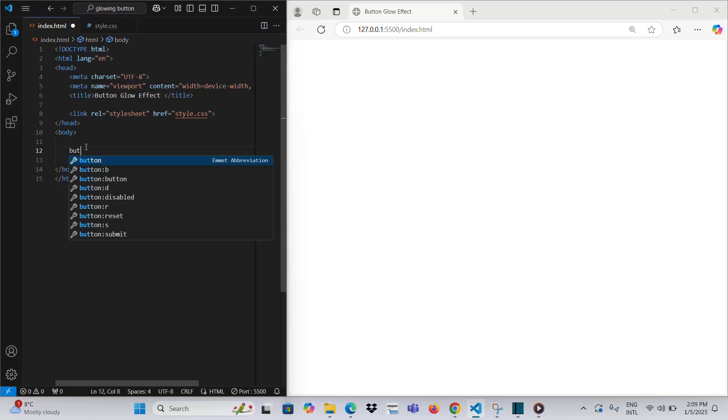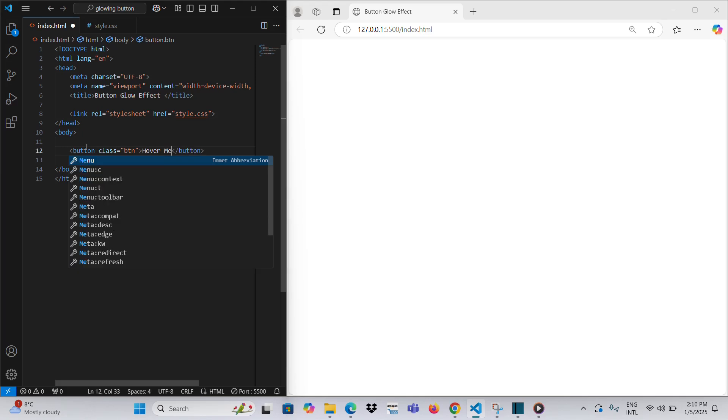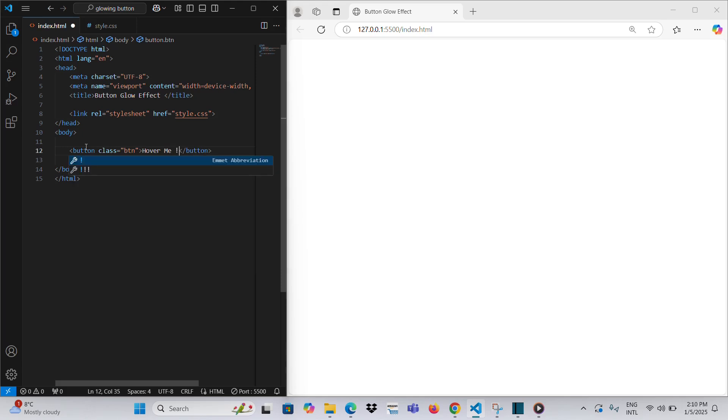As you can see, we create a button in HTML, assign it a class called Button, and name it HoverMe.